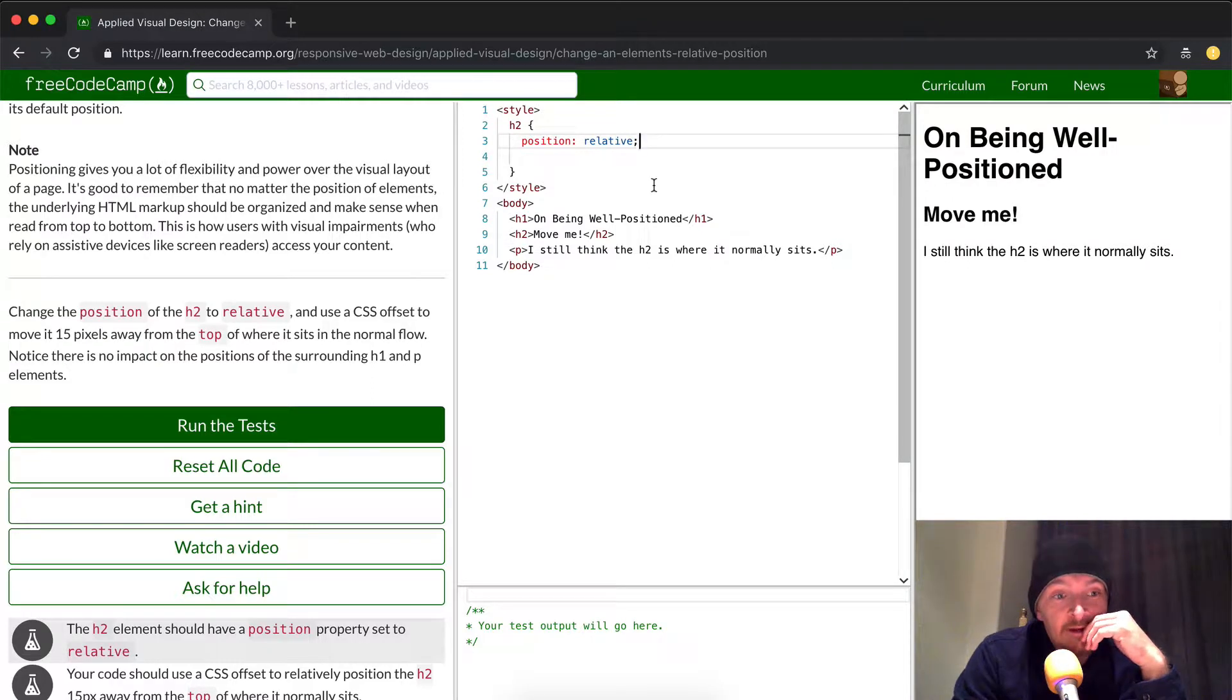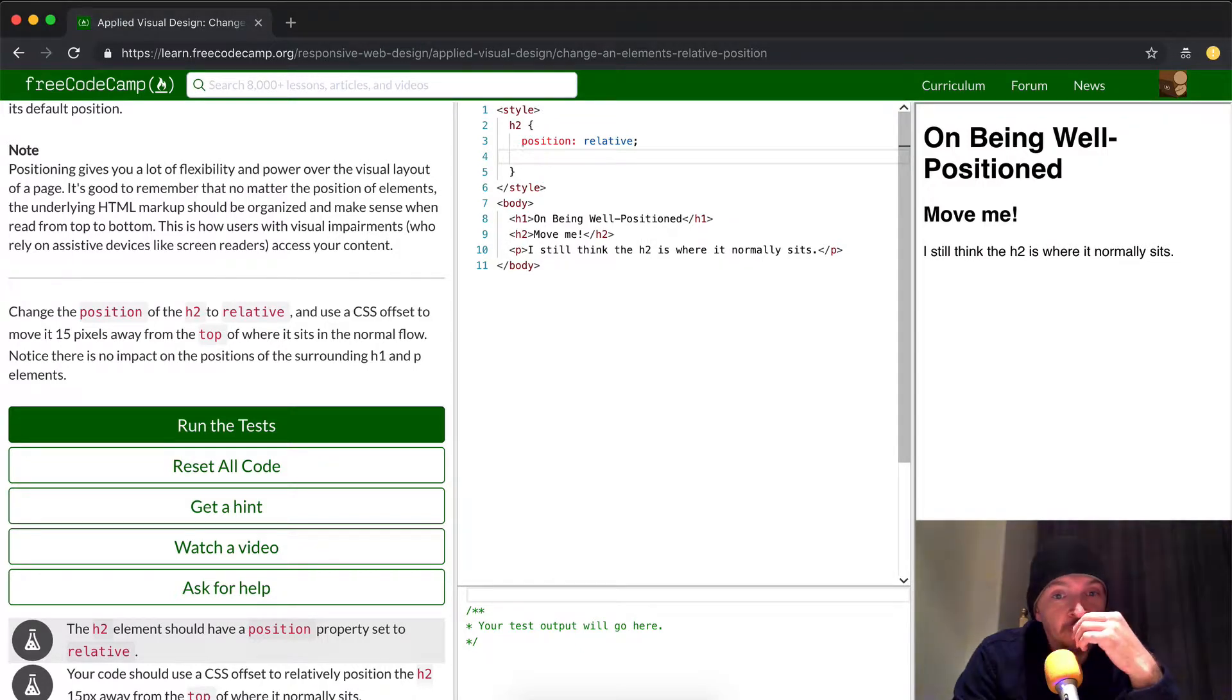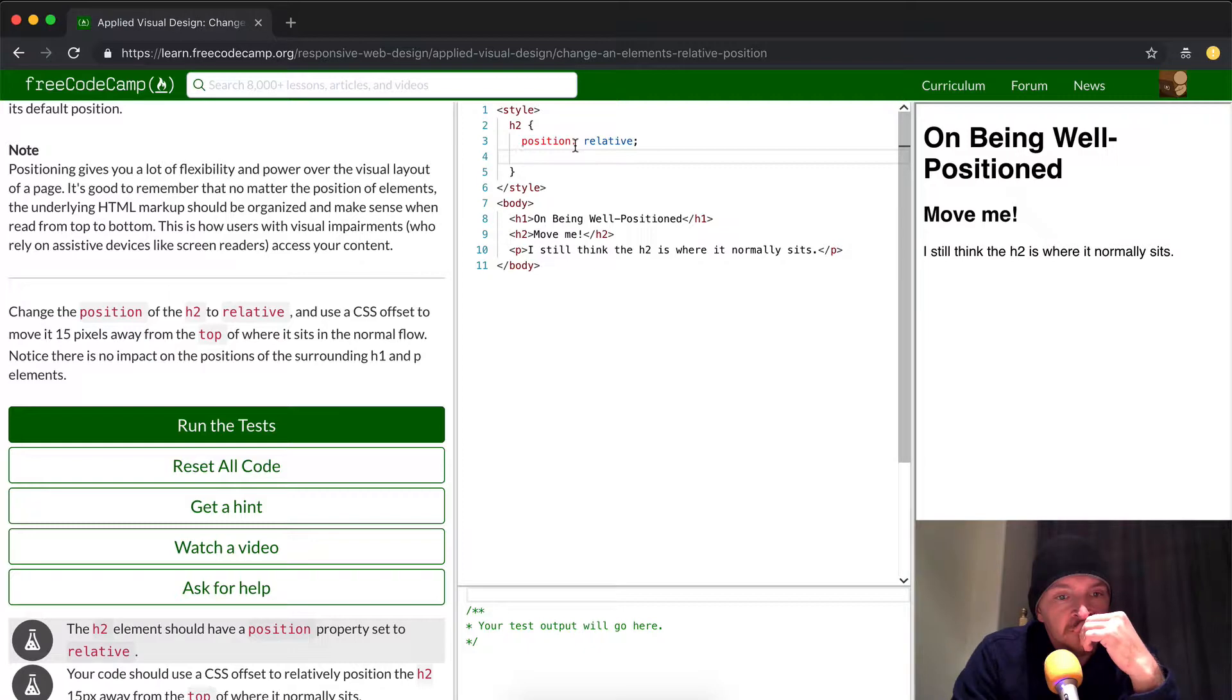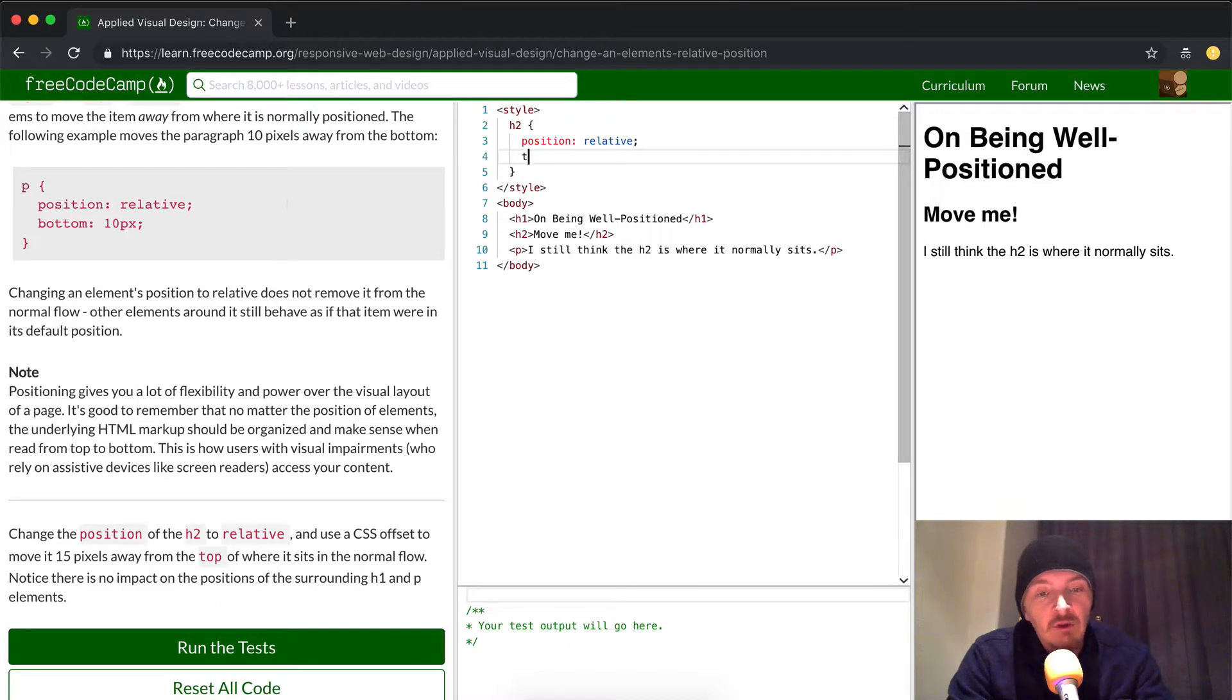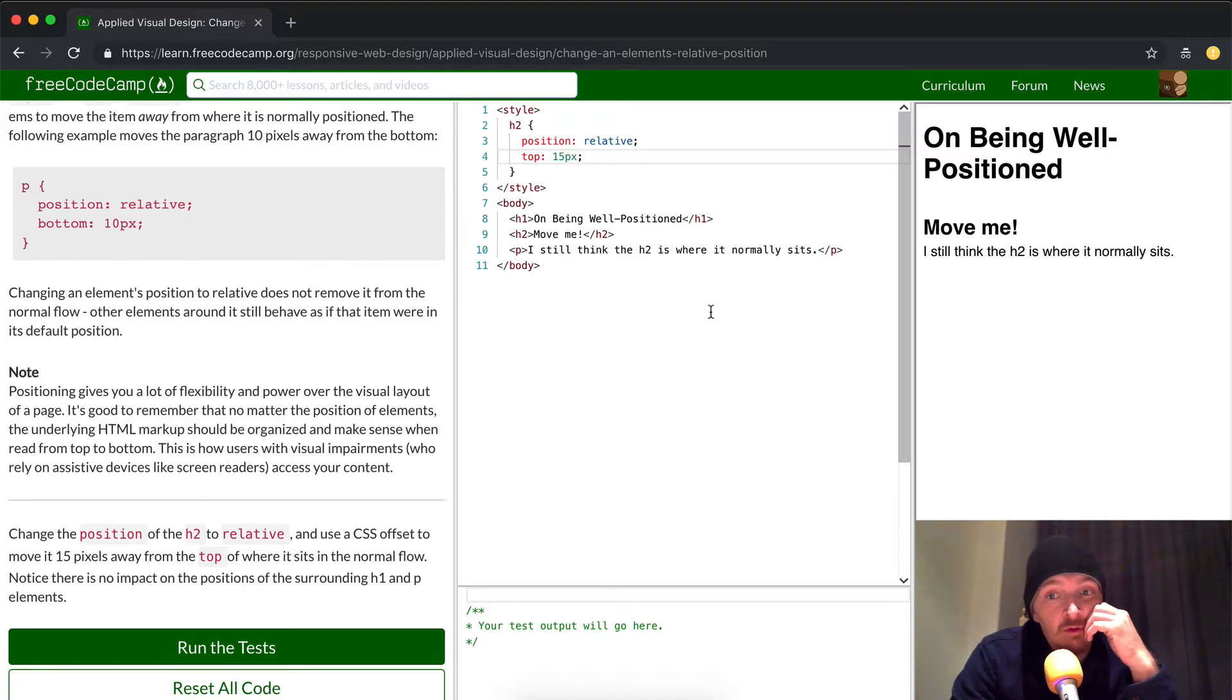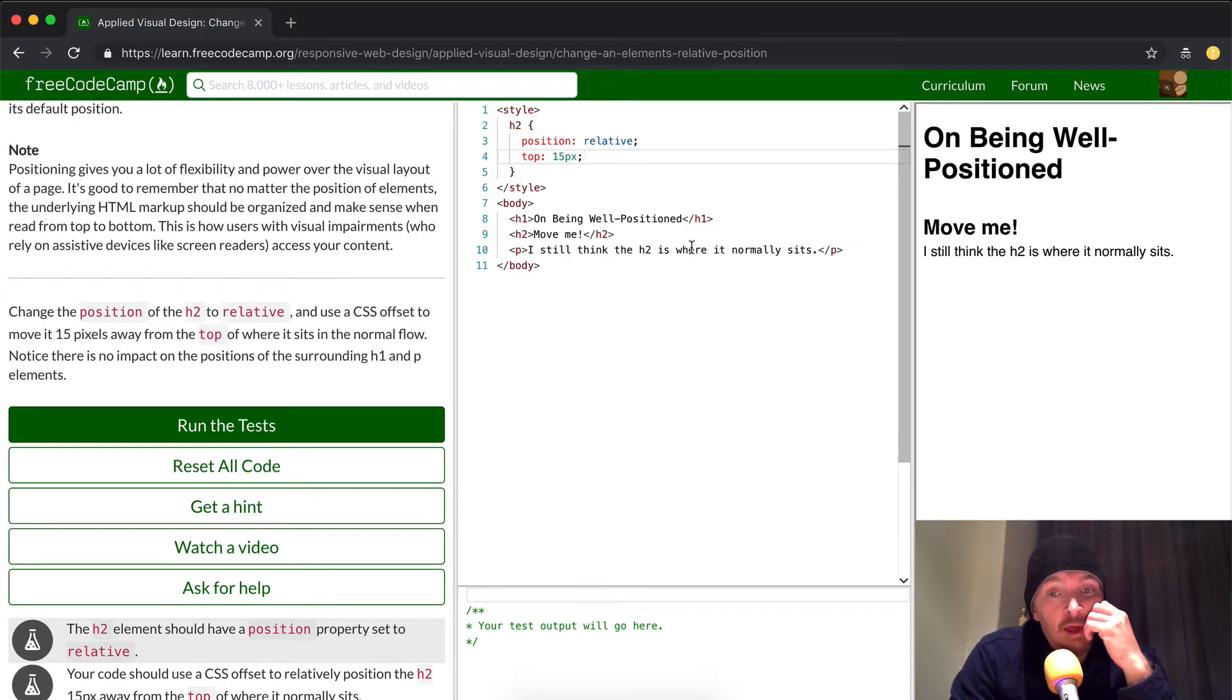And the next move is to make it move away from the top. Okay, so I'm thinking we're going to go top 15 pixel. Okay, so that's it.